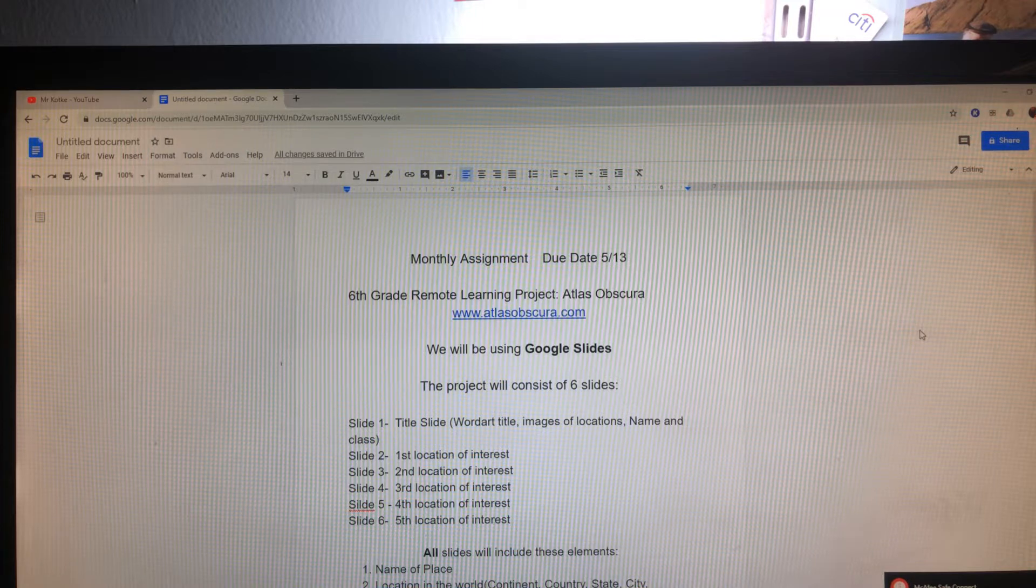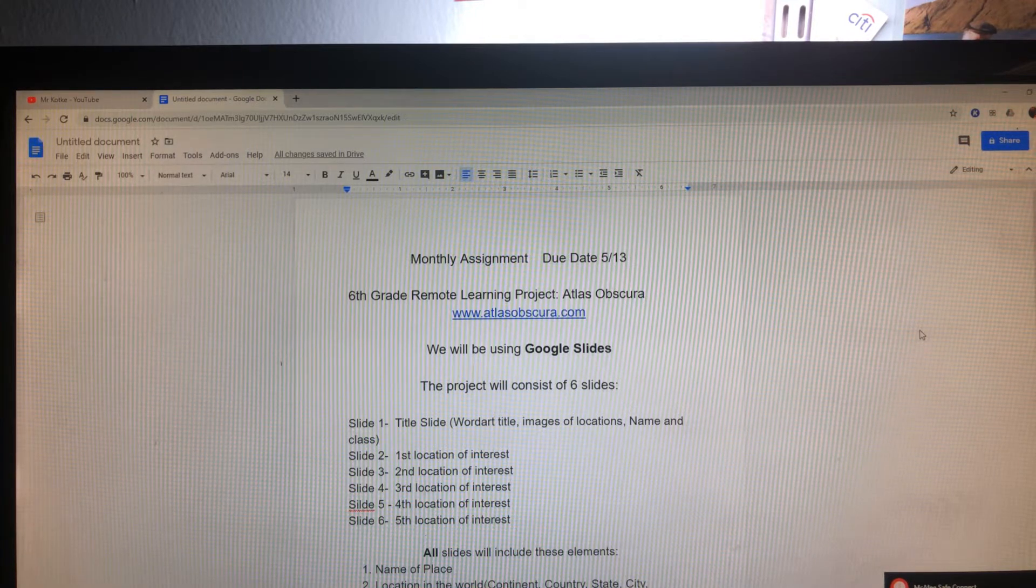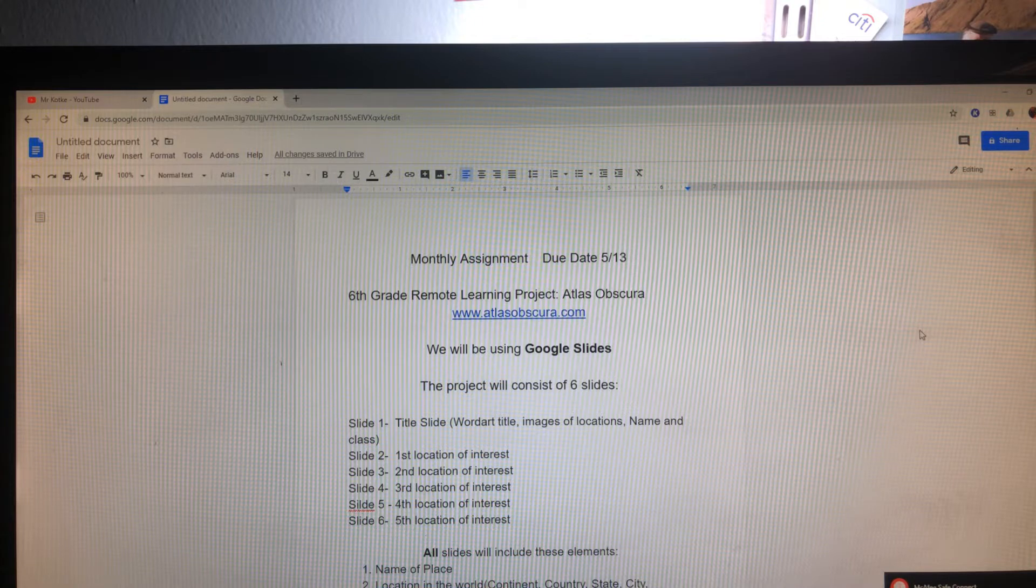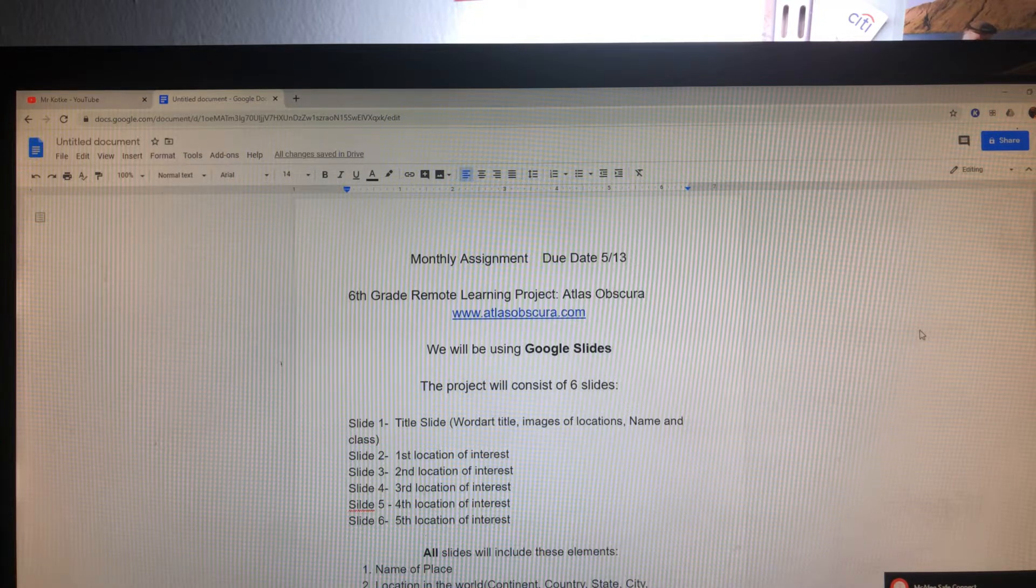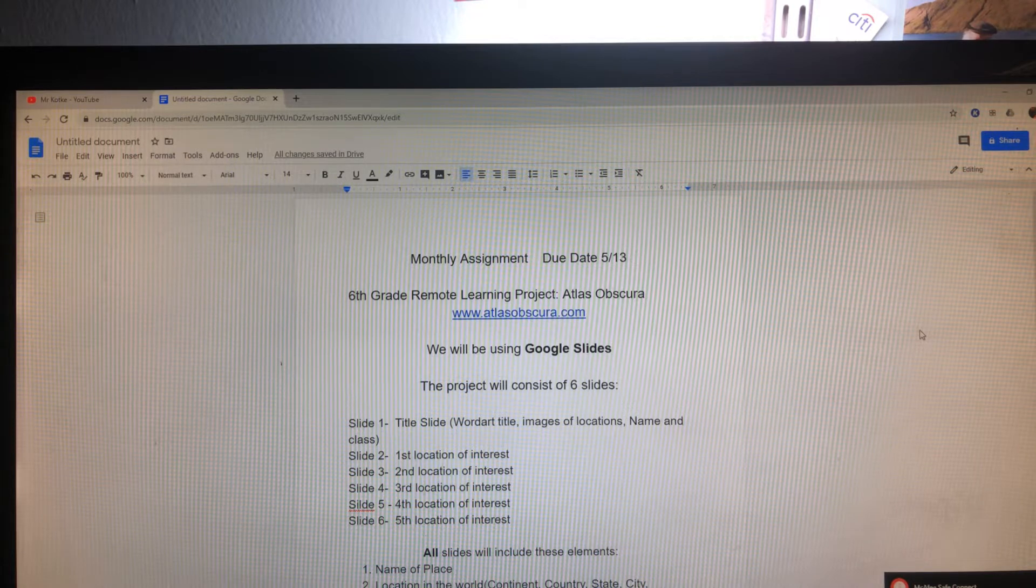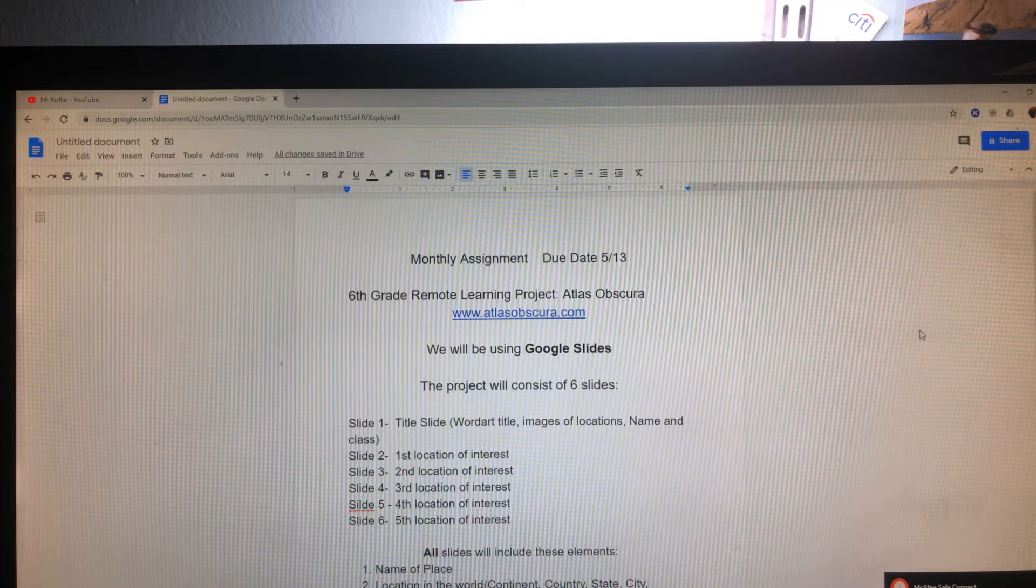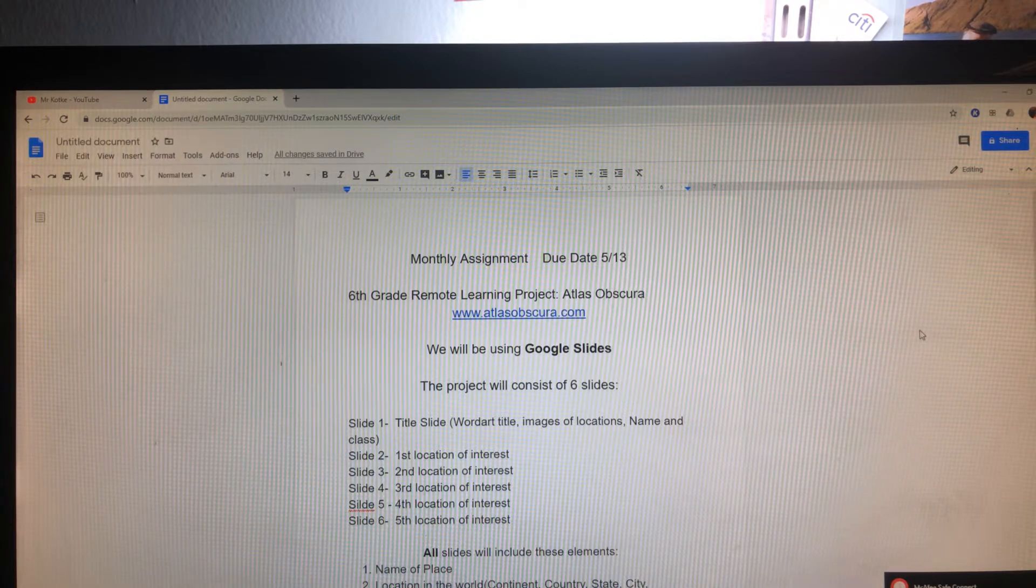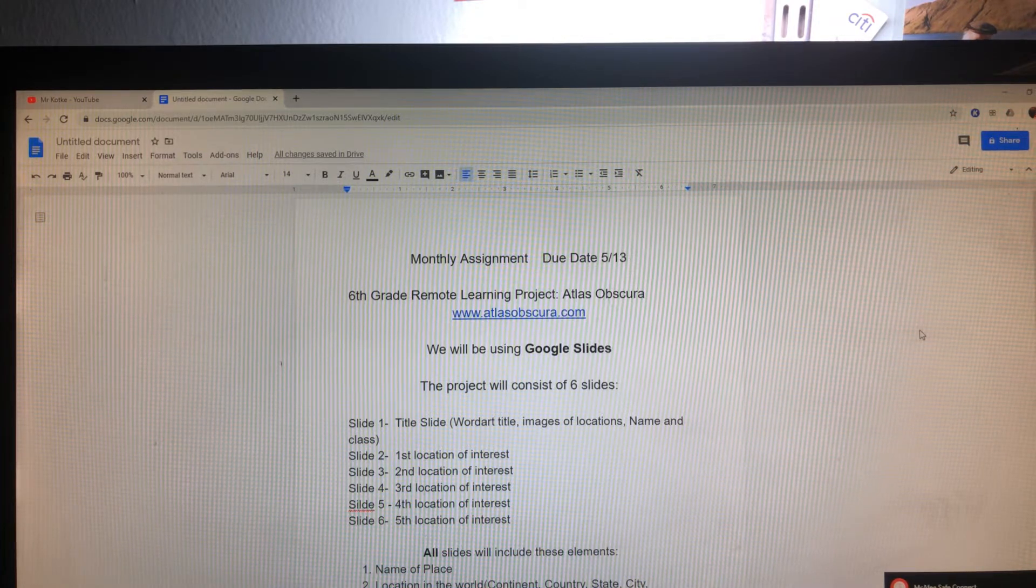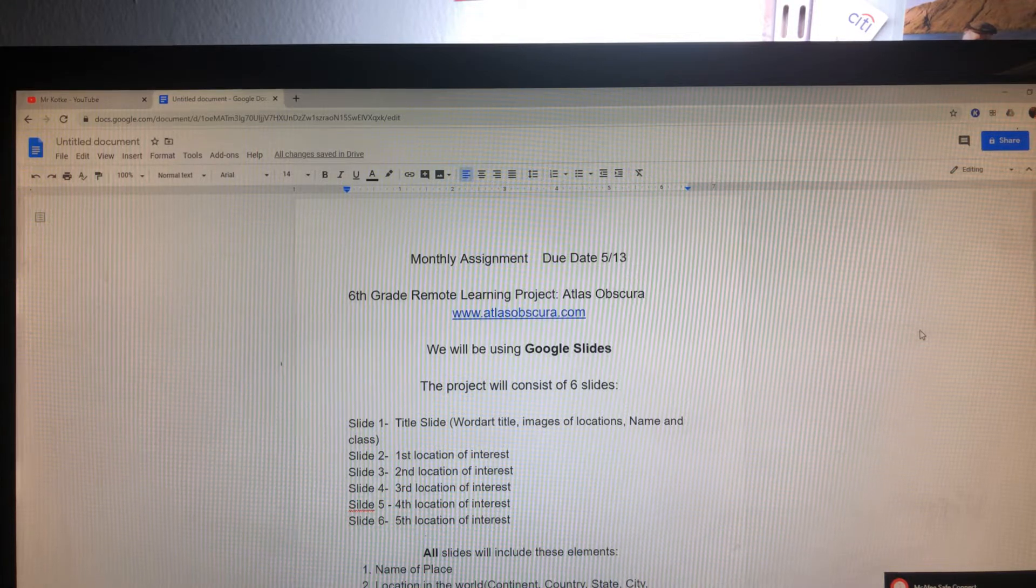So 6th grade remote learning, Atlas Obscura. We're going to use the website atlasobscura.com. We're going to be working in Google Slides. No more PowerPoint. Google Slides is extremely similar to PowerPoint. I believe that you do have the skills from PowerPoint, if you have not worked with Google Slides, to operate it almost independently at this point.